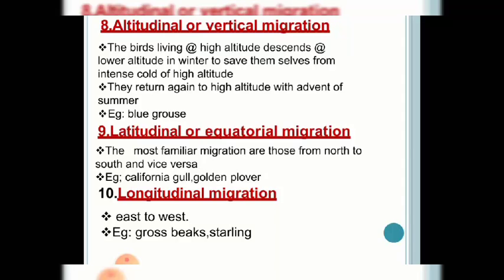The next type is equatorial migration, where birds tend to move from south to north or north to south. Examples are cuckoos and storks. Large numbers of Eurasian and North American birds migrate across the equator. These migrants are called latitudinal or equatorial migrants. The next type is longitudinal migration, where birds move from east to west. Examples are grosbeaks and starlings. These are the different types of migration seen in birds.